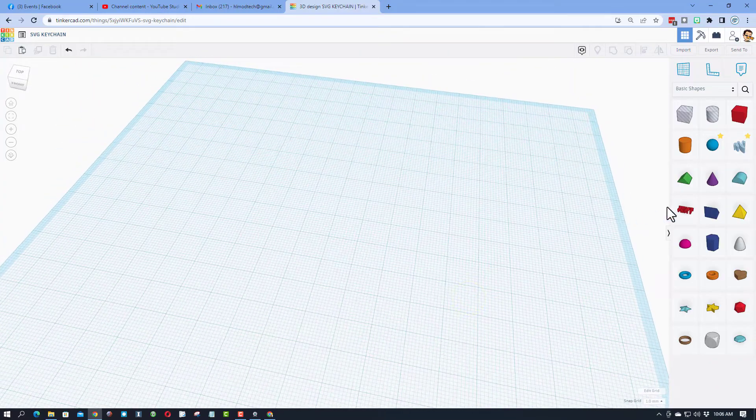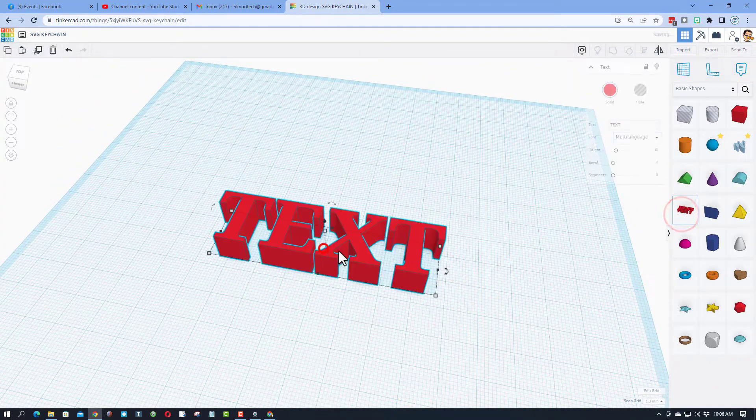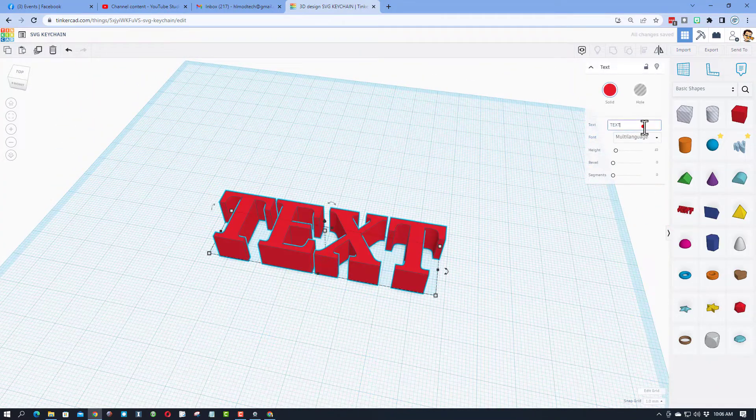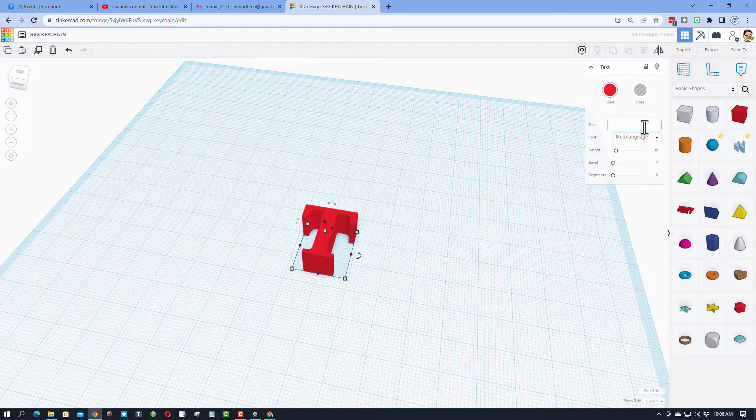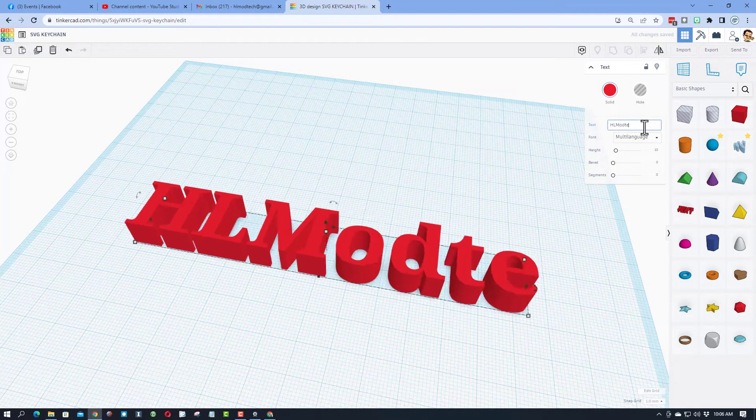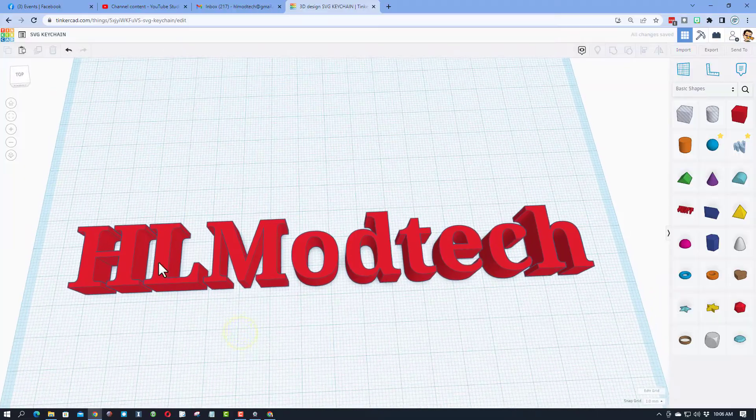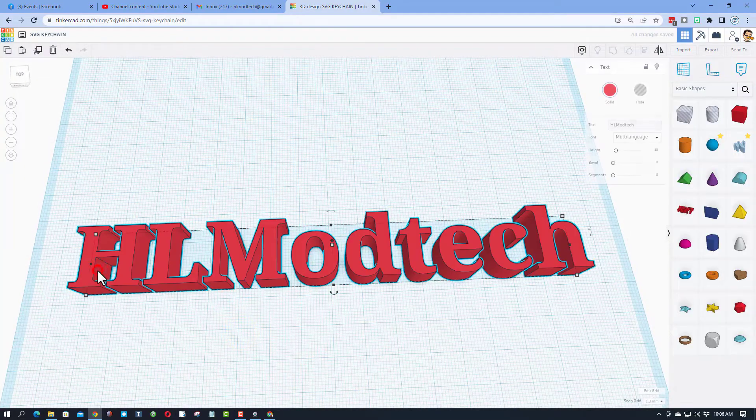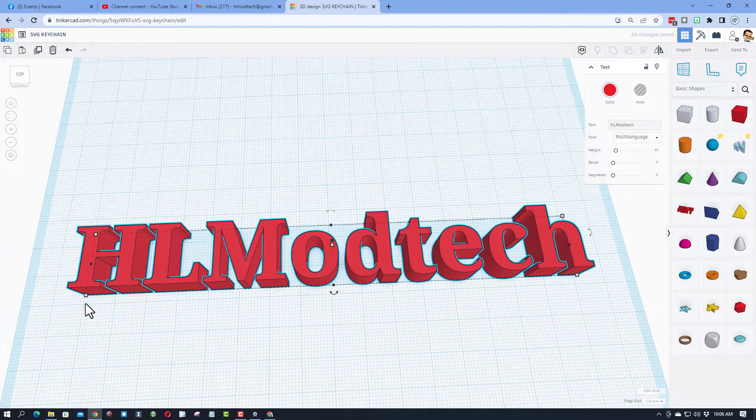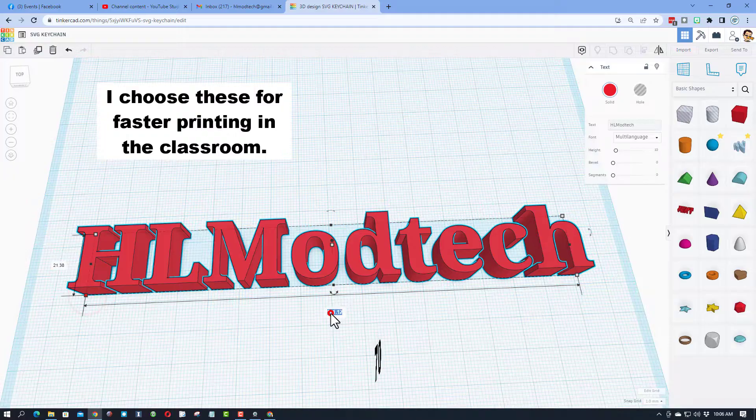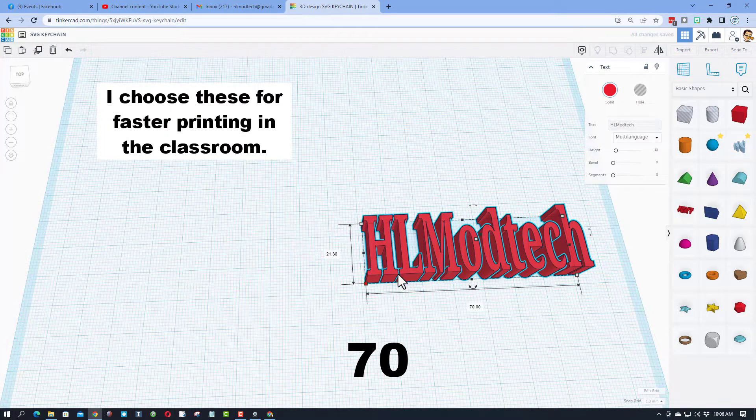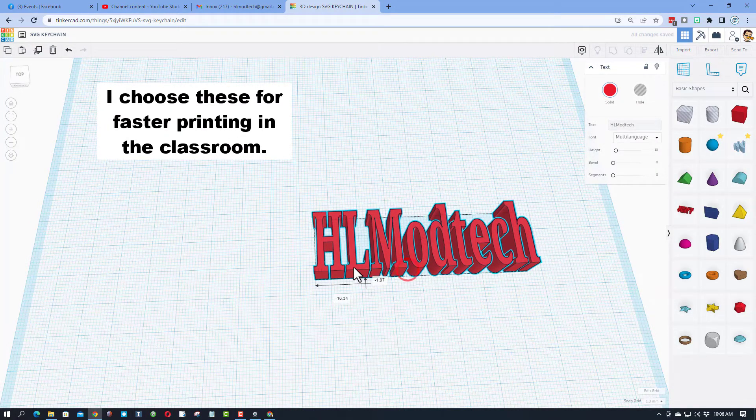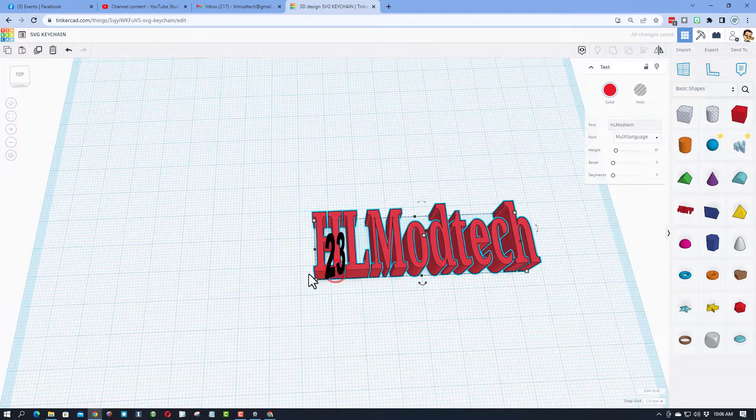So friends, now that we've got it named, let's bring out a chunk of text, backspace, and let's type our word. Now, I'm going to do HLModTech. I've got a rule that these have to be 70 millimeters long, so I'm just going to click on this corner, and I'm going to type 70 where it used to say 161. And then I like my keychains to be about 25 millimeters.